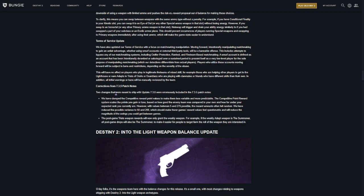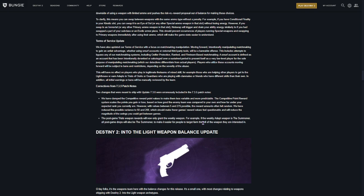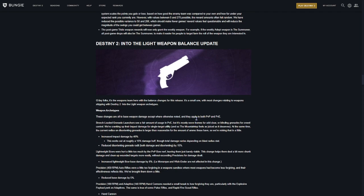But two changes that came out in 7.3.5 that were intended for 7.3.6. Some changes to competitive point systems. I'll let you read that right now. And then trials. They want you to only get the trials weapon of the week. So, for example, the example they use here is if the add-up weapon is the summoner, they want you to only get the summoner from rewards from winning games.